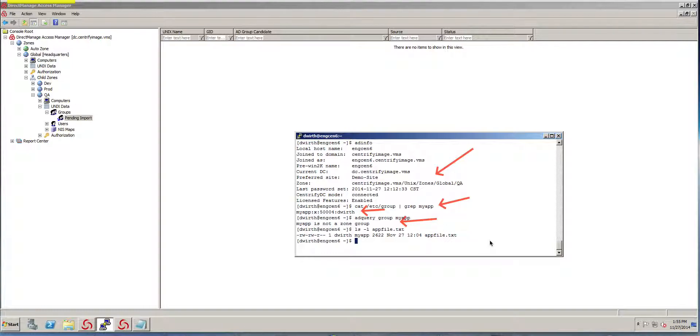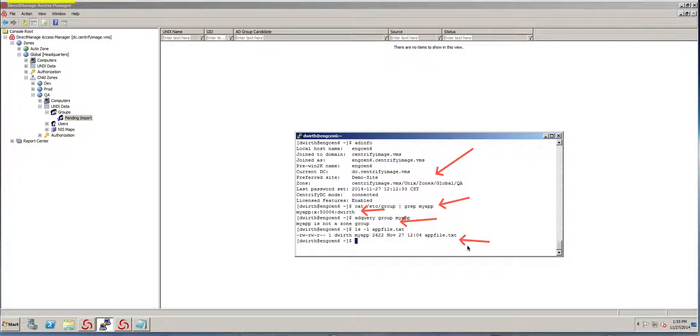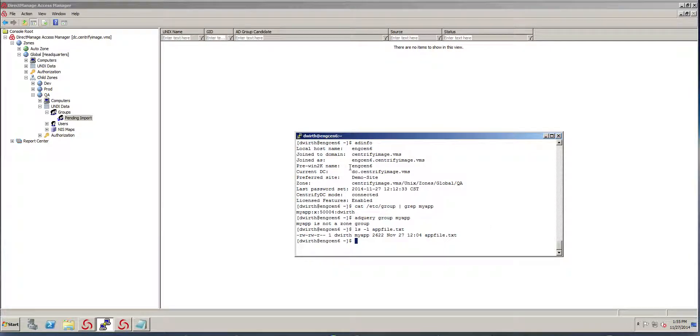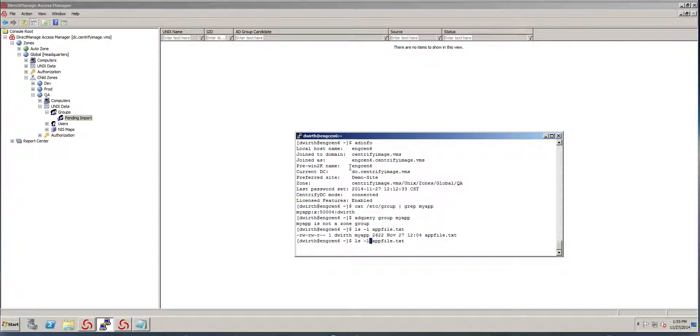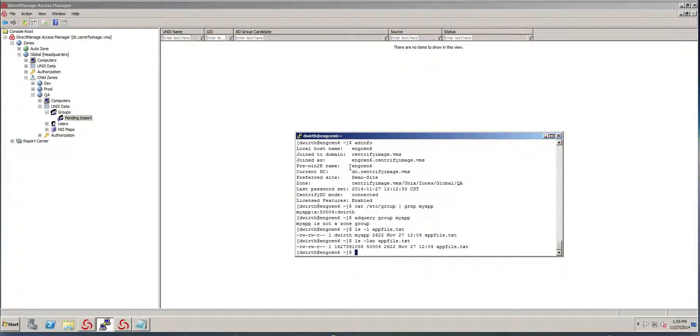Also, there is a file that has been granted access to based on that group. So if I look at the file and if I look even at the numbering, it is going to have the local GID. Notice that it's 5004.